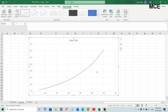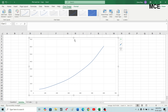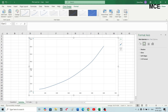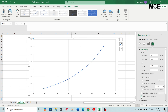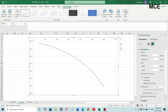Increase the size of the chart and delete the chart title. Then double-click on the vertical axis to open Axis Options. First, select Values in Reverse Order. Then change the units — major is 10 and minor is 2.